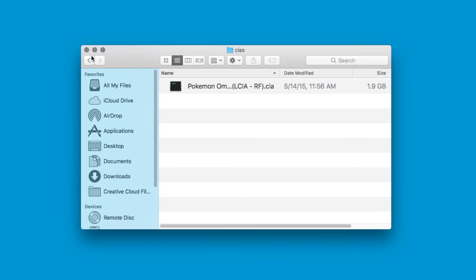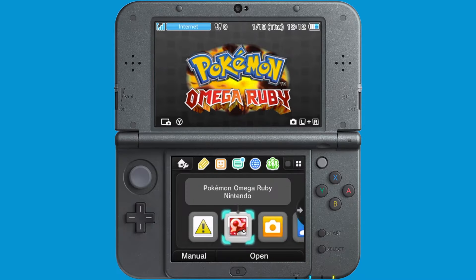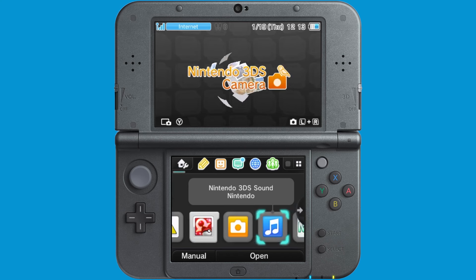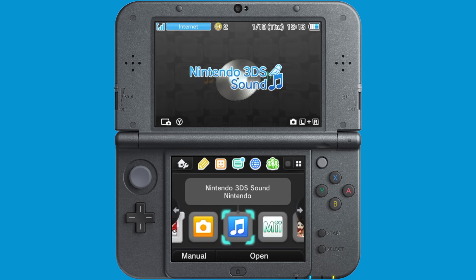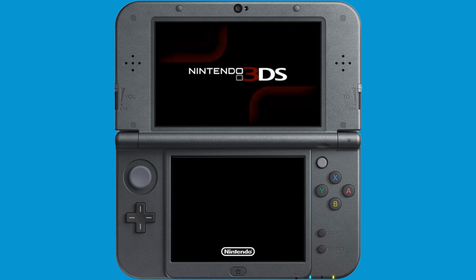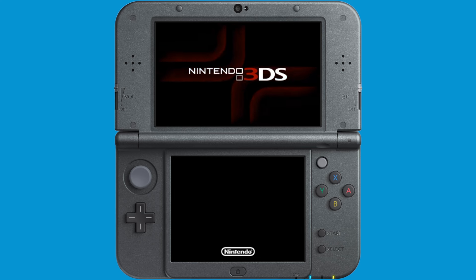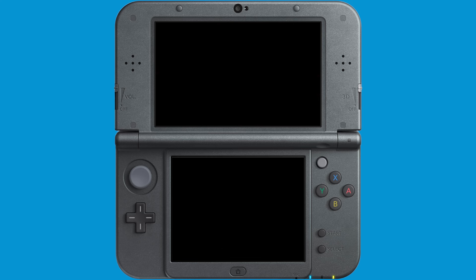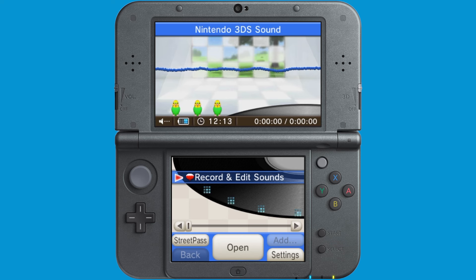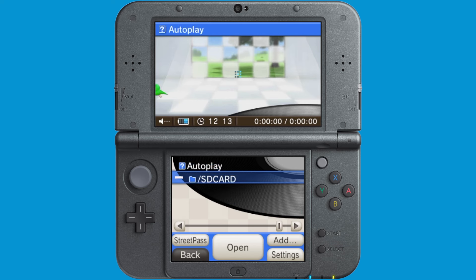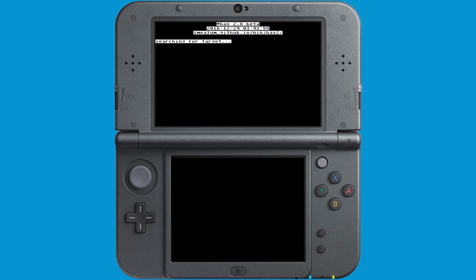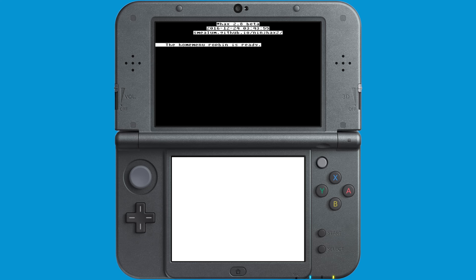So, once you have your legit CIA in the CIA's folder of your SD card, you can go ahead and eject your SD card and put it back into your 3DS. So, as you can see here, I have a game card of Pokemon Omega Ruby and I want to install a backup of my Pokemon Omega Ruby so that I don't always have to have my cartridge on me. So, go ahead and launch homebrew however it is that you get into homebrew.